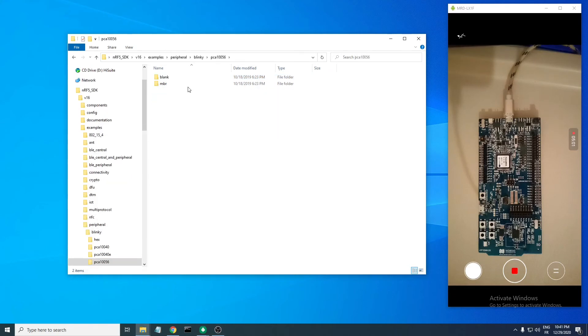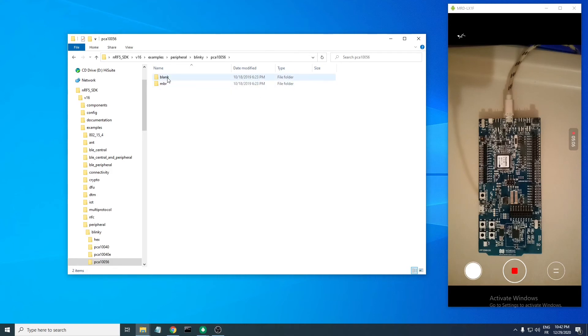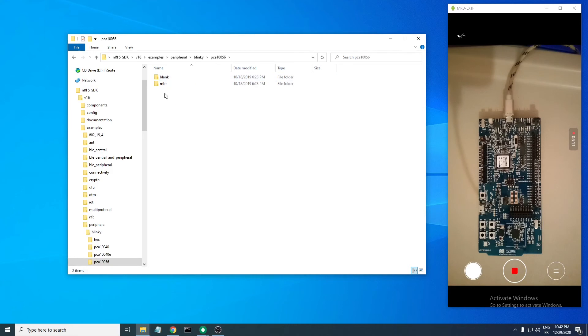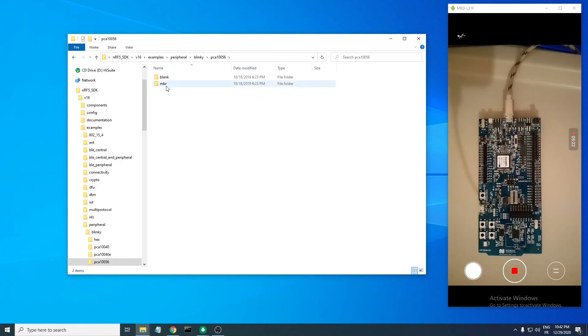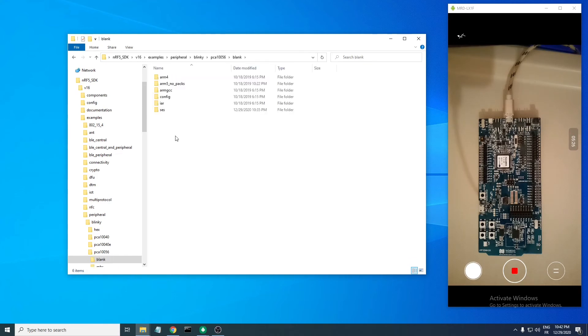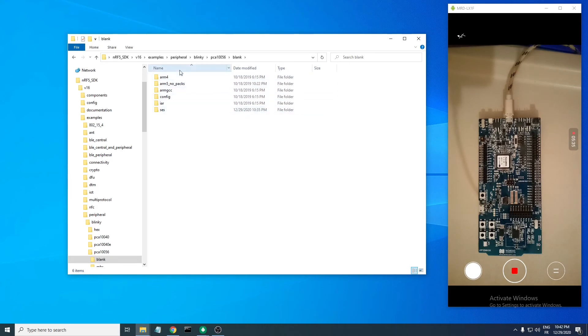There are two other folders: the first one is blank, which means that this application will not be using a softdevice. The softdevice is the BLE stack of the nRF5 SDK. The other folder is MBR, which would be used with a bootloader. I will not be using a softdevice, so I'll use the first one. In this folder you will have many other folders related to the IDE that you will be using.